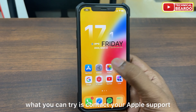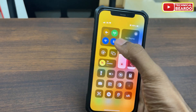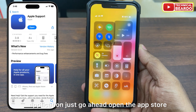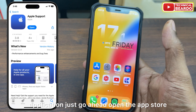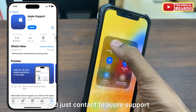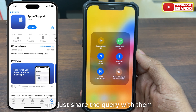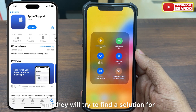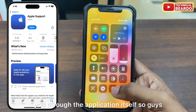If the issue is still there, the next thing you can try is to contact Apple Support. You can easily do it through the Apple Support application. Go ahead, open the App Store, download the Apple Support app, contact Apple Support, and share your query with them. They will try to find a solution for you through the application itself.